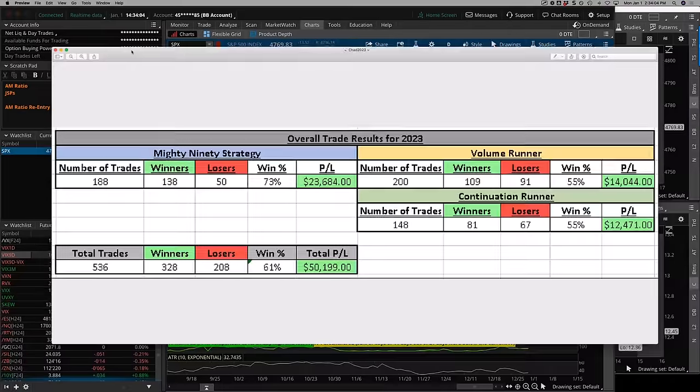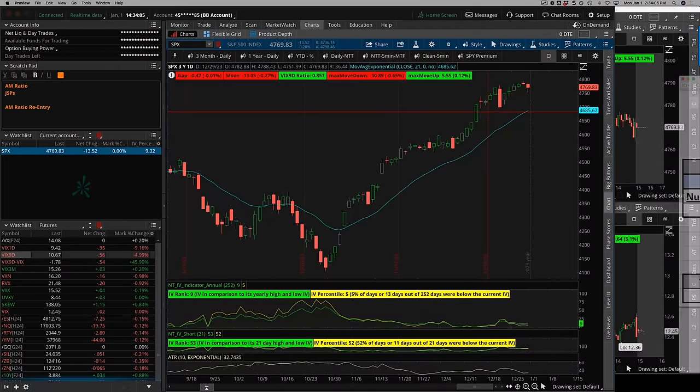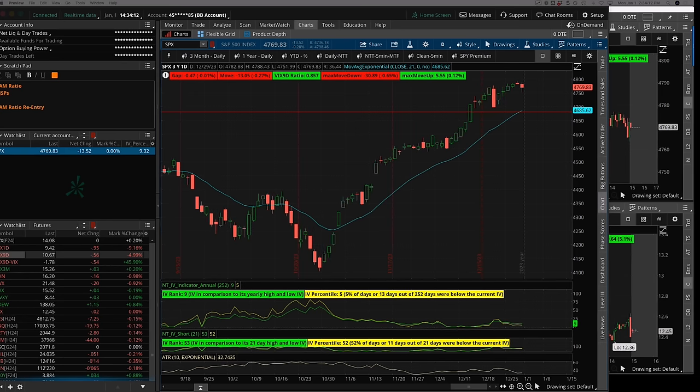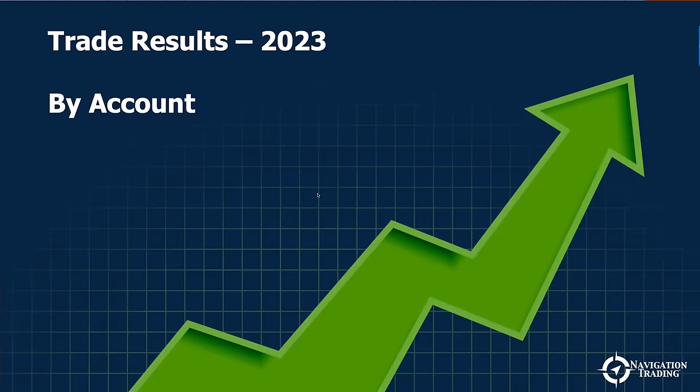So Chad just continues to be extremely consistent and disciplined with that. Cool stuff there. I can't take credit for that though. Those are Chad's results. Just wanted to share those. When it comes to my results, let's get to those.